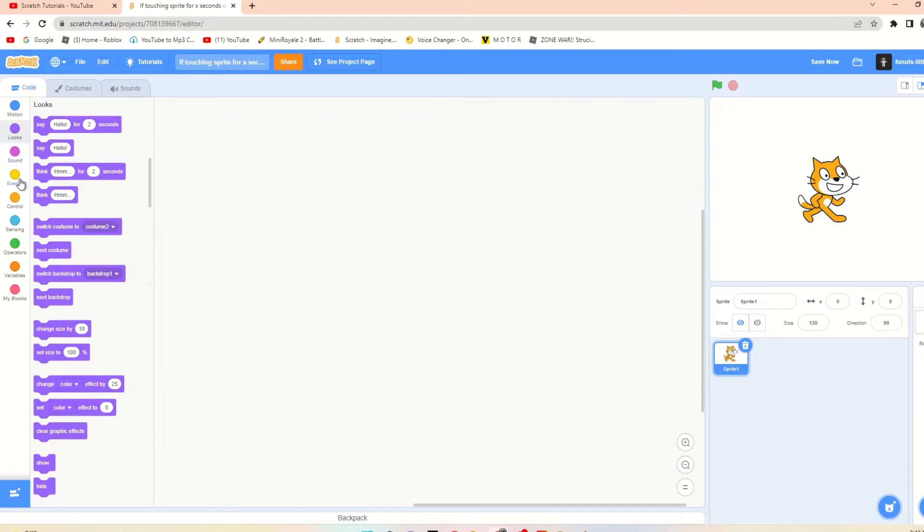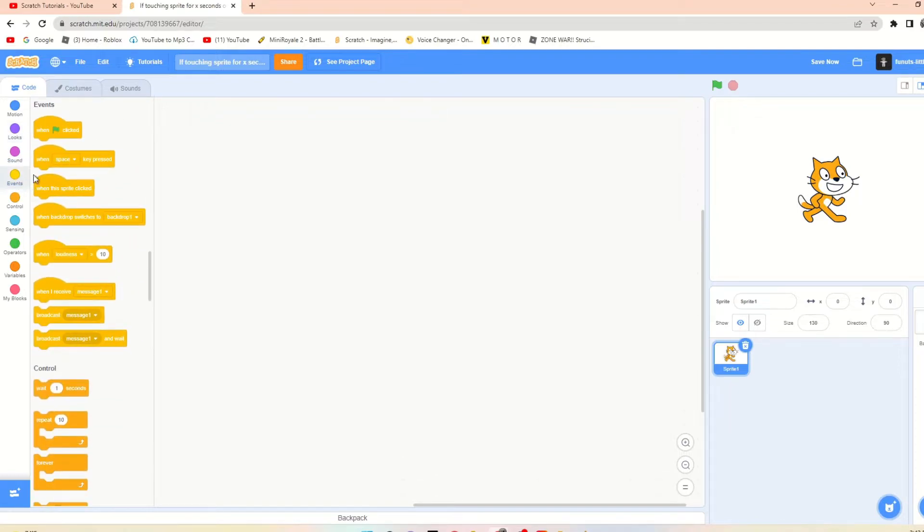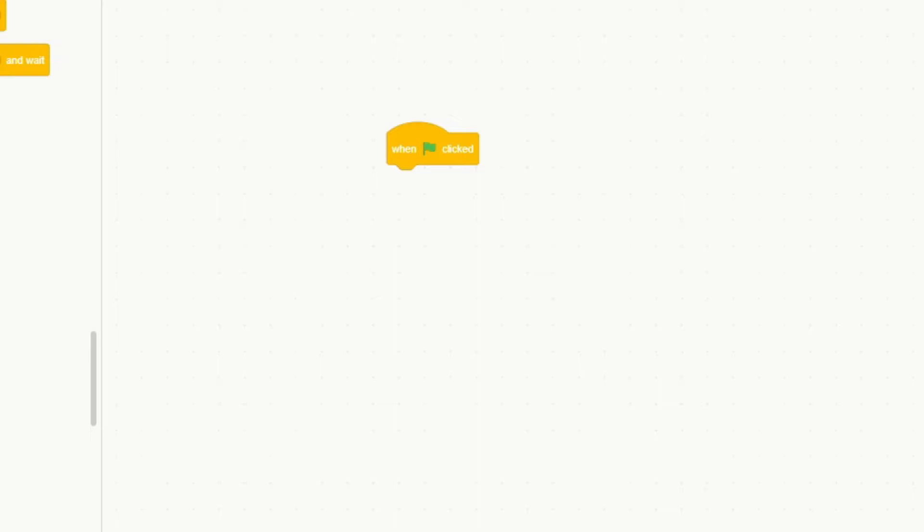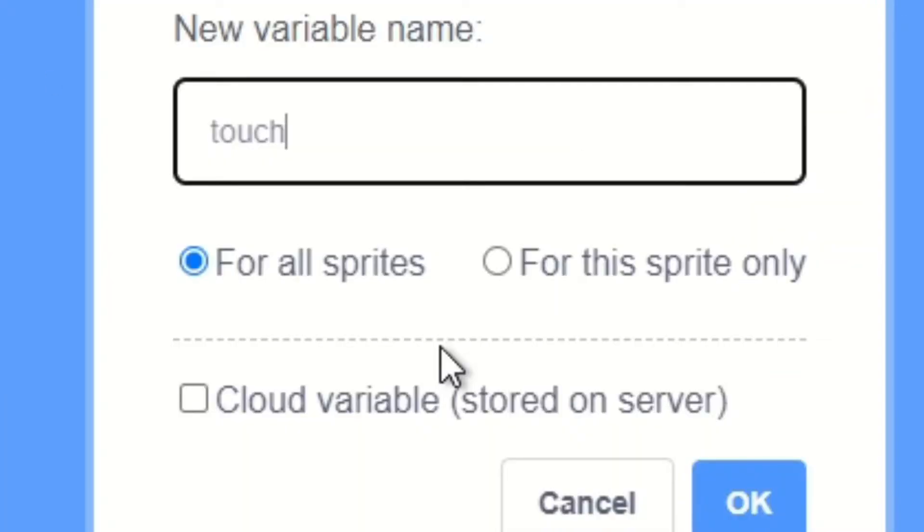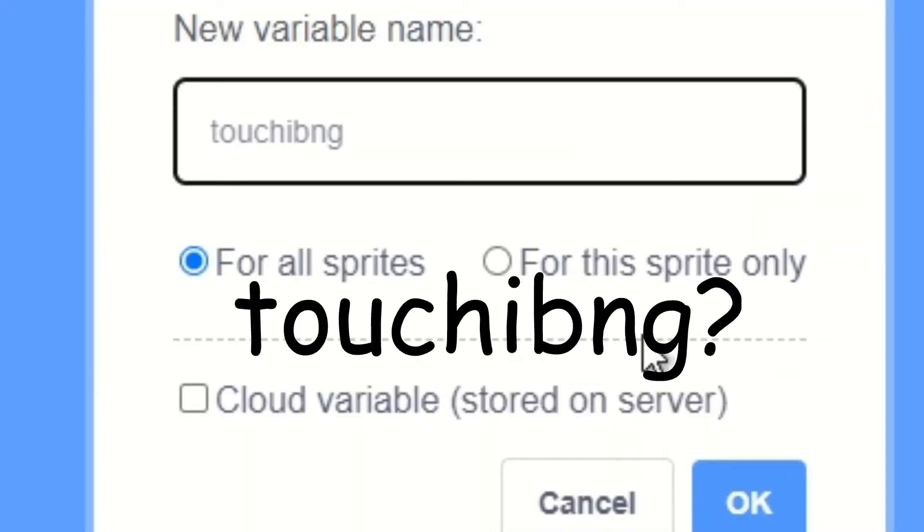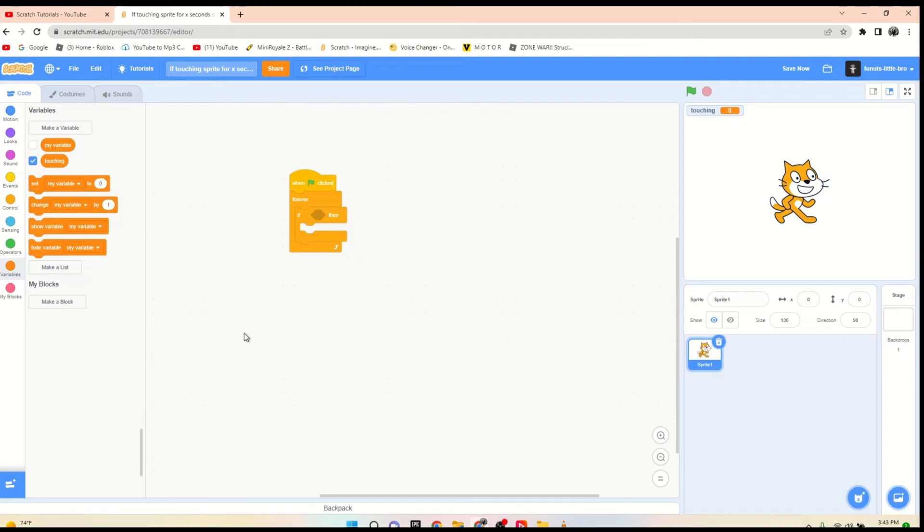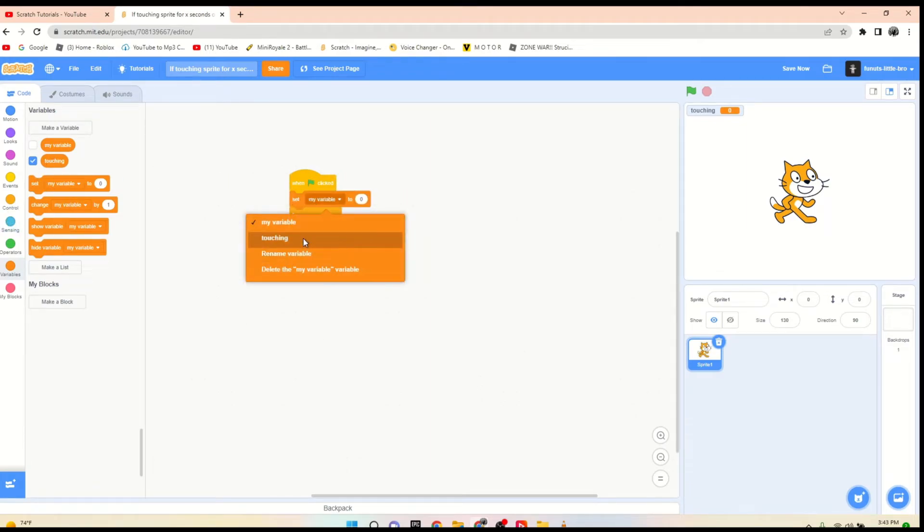out a new way to do this. By doing when flag clicked, forever, if—now at this point you're going to make a variable. You're going to name it something like 'touching.' Alright, so now that we have the variable touching, we are going to set that sucker to approximately zero.